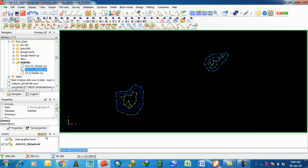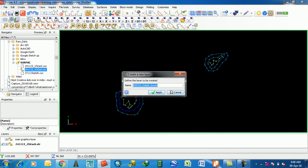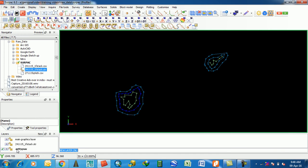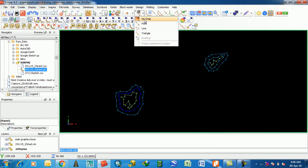If you want to create a new layer, if you want to save the digitized items in a new layer, then create a new layer — here it is. Click New, then Apply — it is now active. Then go to Point Mode.